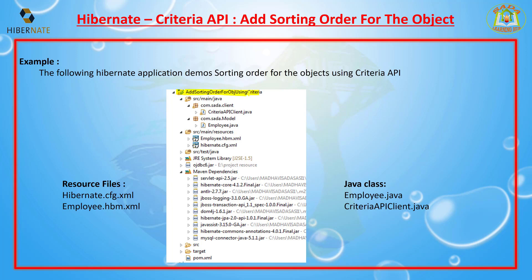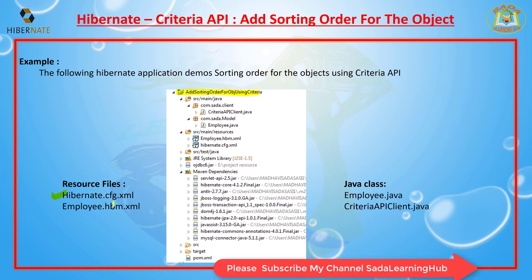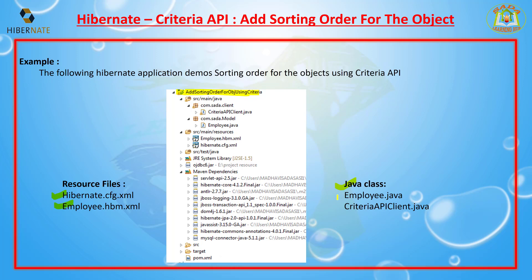I will show you a simple example. I am creating a simple Maven project called 'Add Sorting Order for an Object using Criteria.' There are two resource files: hibernate.cfg.xml, which holds connection properties, Hibernate properties, and mapping resources; and two Java classes — Employee.java as the POJO class and a Criteria API client class.